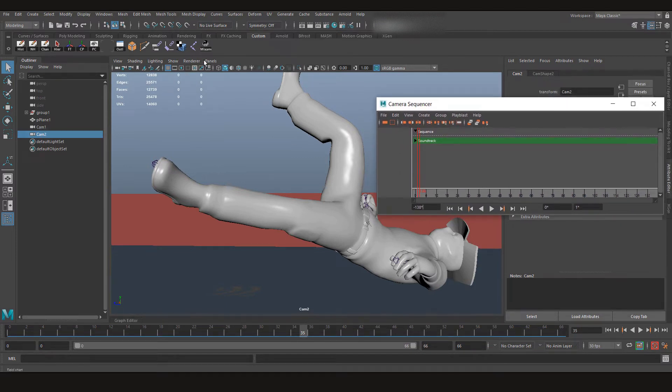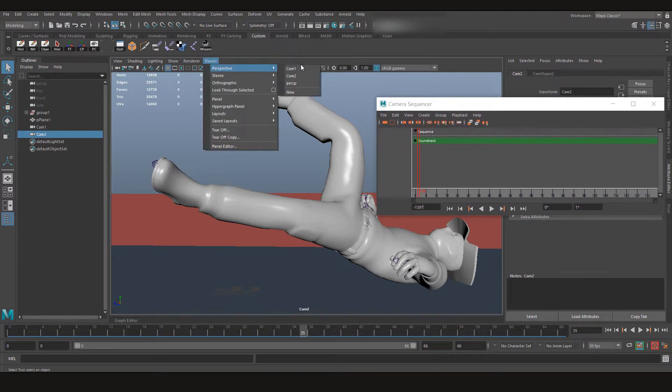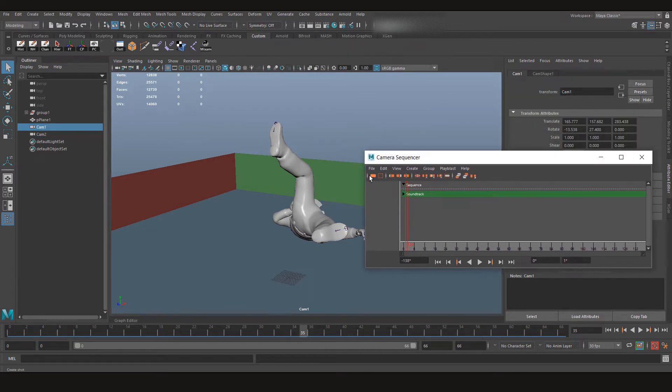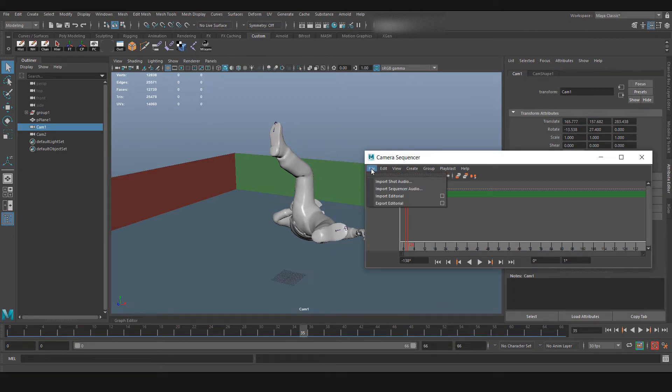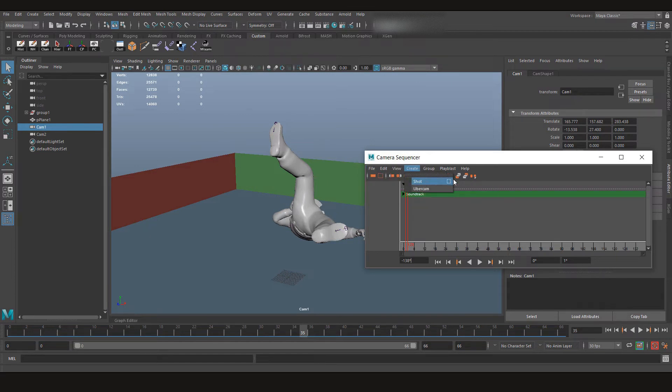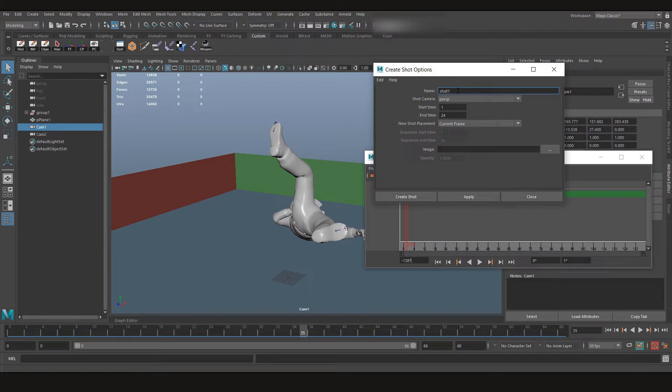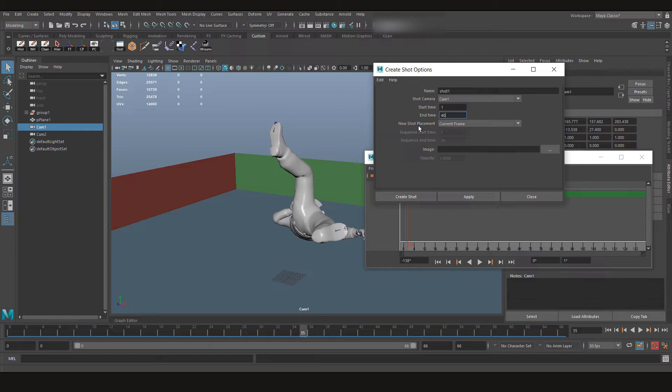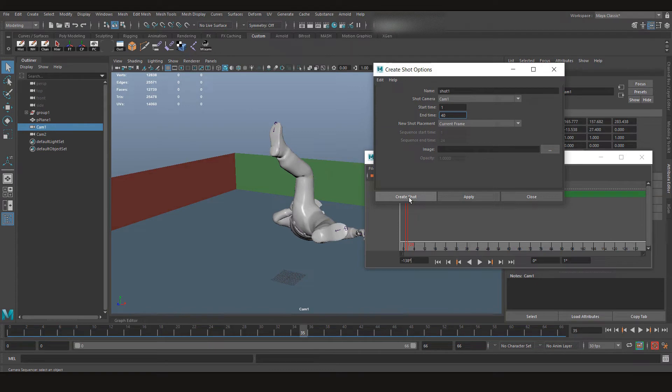So after you open it, let's create a first shot. So let's go to our Cam 1 and create a shot. We can either click here. I'll go to File and I think Create Shot. So the shot will be Shot 1, the camera I want to choose is Cam 1, and it's going to start from 1 and it's going to end on frame 40. Let's create the shot.